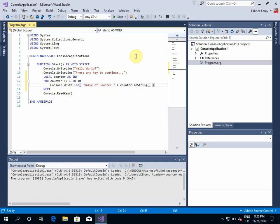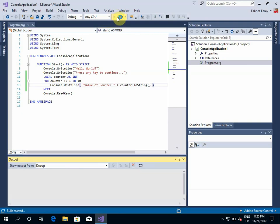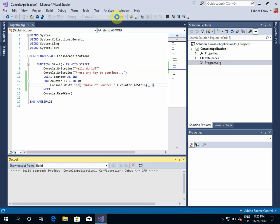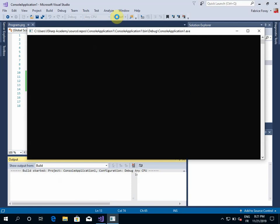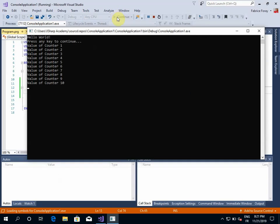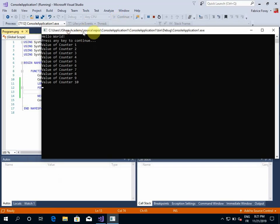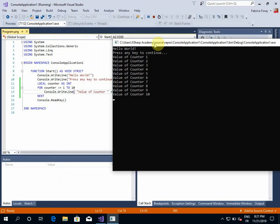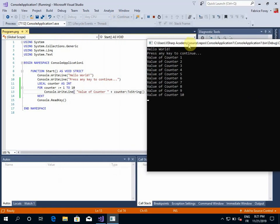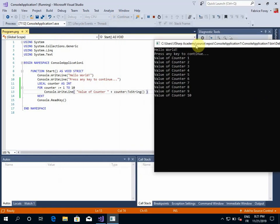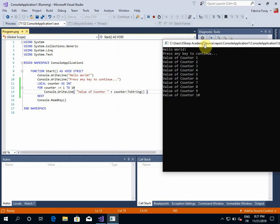Okay, so let's compile again and see what's happening. Okay, so now I have all the different values of my counter that are printed to the console application.